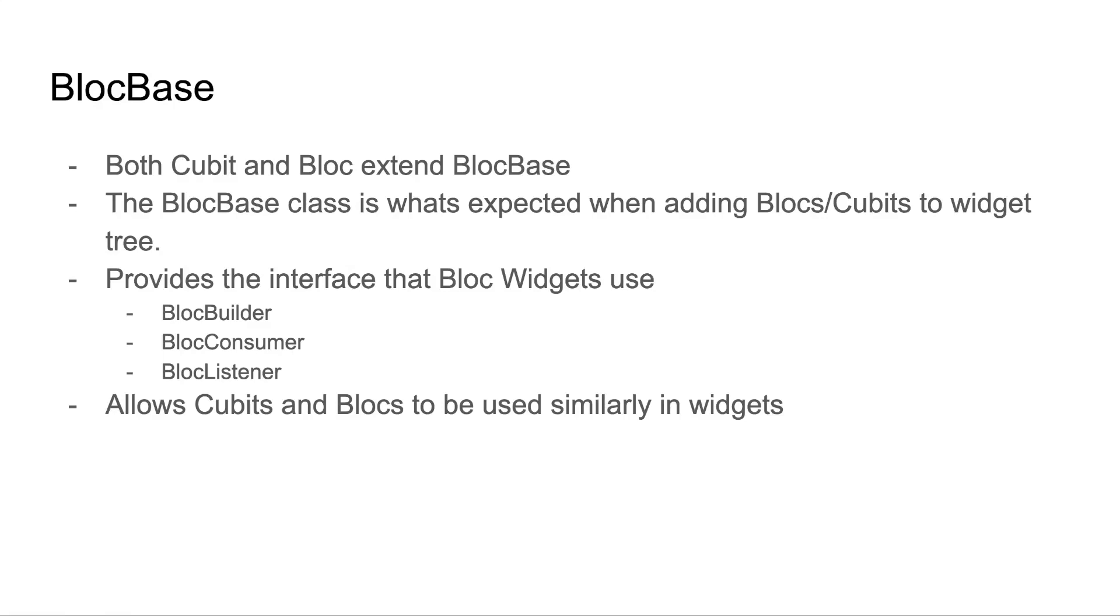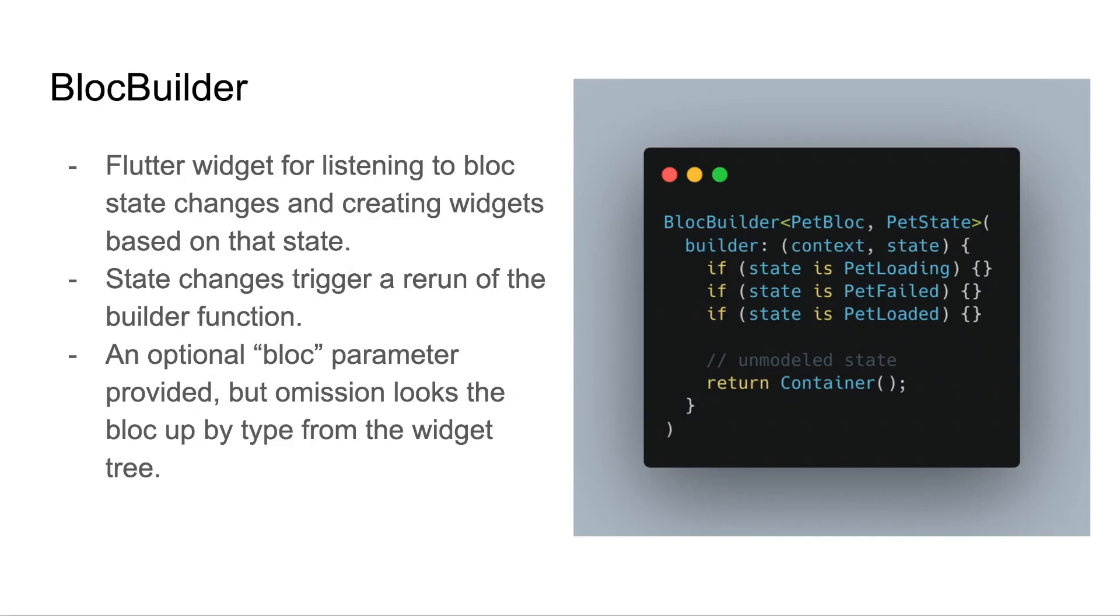The bloc builder is a Flutter widget for listening to bloc state changes and creating widgets based on that state. State changes trigger a rerun of the builder function provided to the bloc builder, and an optional bloc parameter can be provided, although if you omit it, it will look up a matching bloc from the widget tree. In this example, we have a bloc builder for a pet bloc and pet state. Our builder function looks at three different states, whether it's loading, failed, or loaded, and then ultimately if there's a state that we don't support, we're simply just returning an empty container. While these if statements are empty, this is where you would create new widgets and return those to conditionally build your widget tree based off of the bloc state.